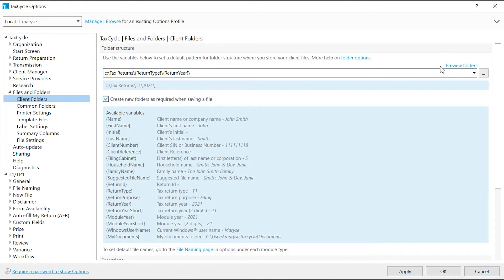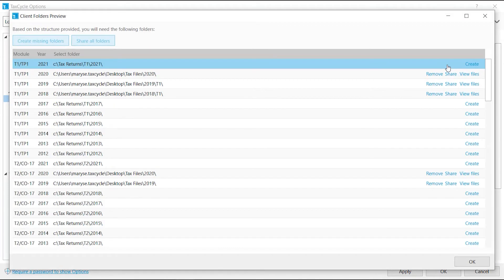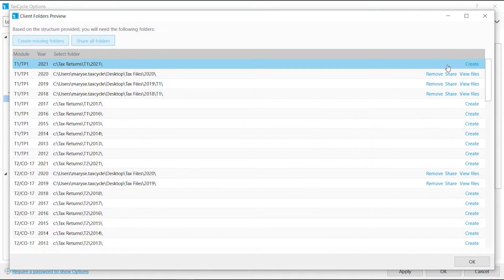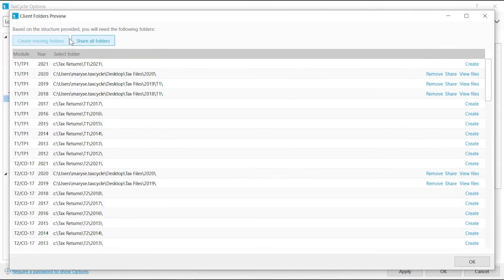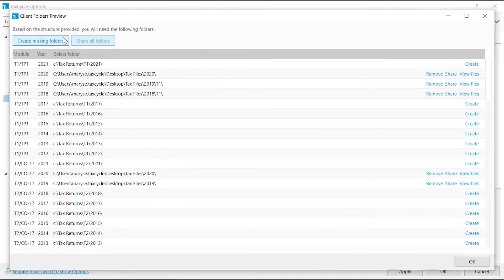Click Preview folders to see a list of folders that would be created using the structure. This list includes any exceptions, which we will discuss further. A Create link appears for all folders which do not yet exist. Click on the ones you want to create or click on Create Missing Folders button to create them all at once.